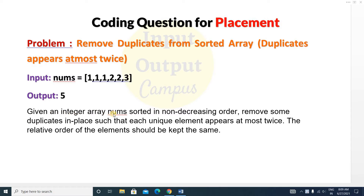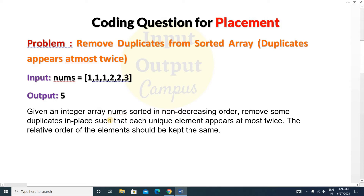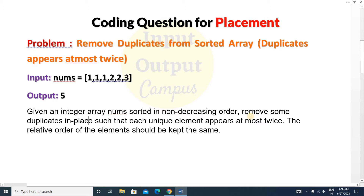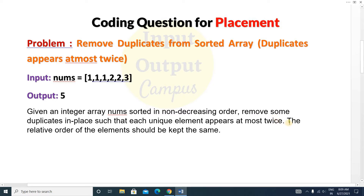As the question states: given an integer array nums sorted in non-decreasing order, you have to remove some duplicates in place — that means you cannot use extra space. Each unique element should appear at most twice. If there are duplicate elements present, they should appear maximum two times. If there is no duplicate element, it should appear one time.